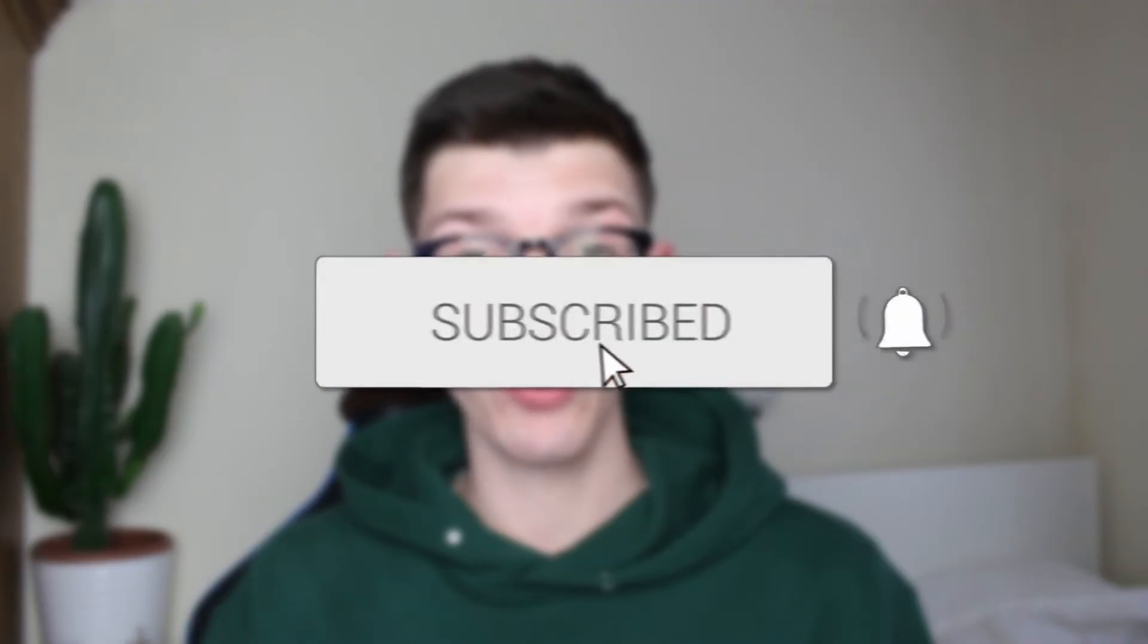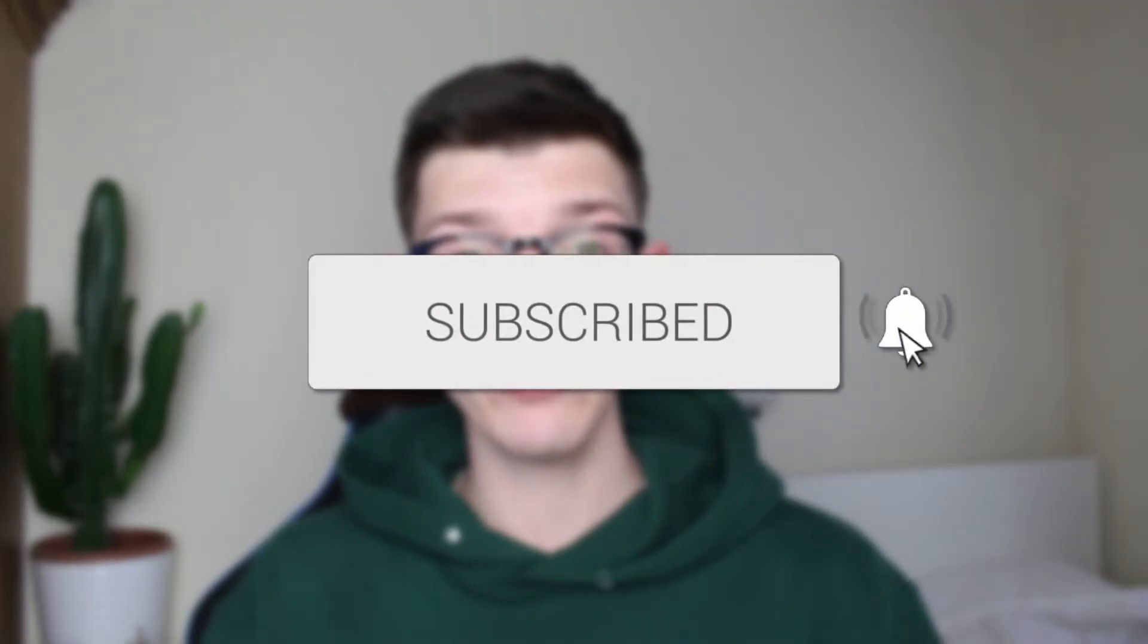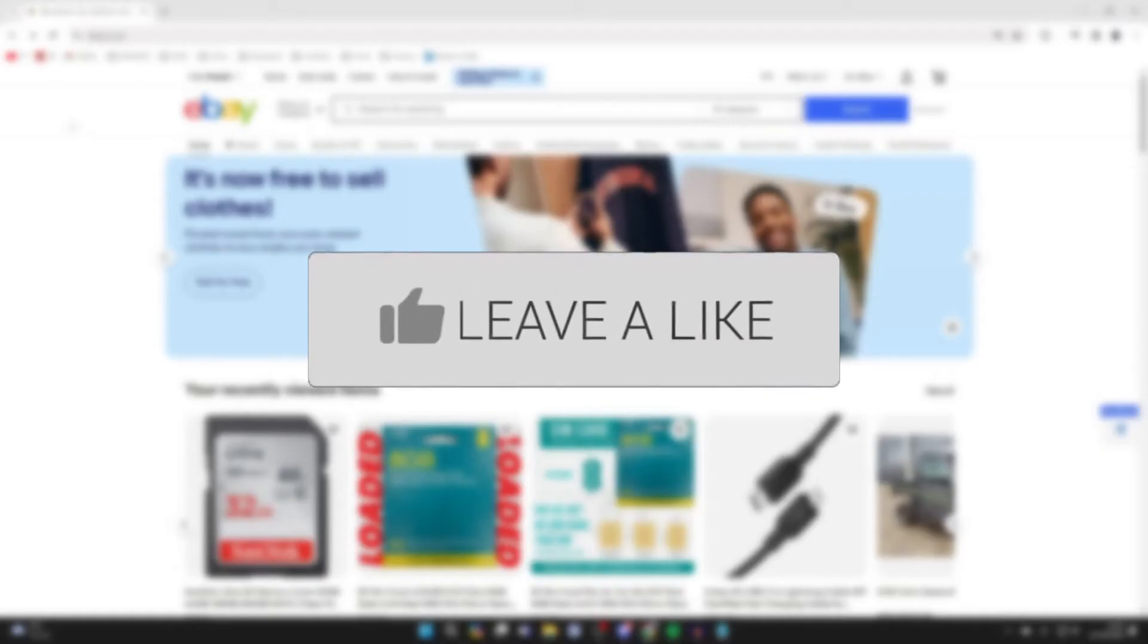We'll guide you through how to add and make variations on an eBay listing. If you find this guide useful, please consider subscribing and liking the video.